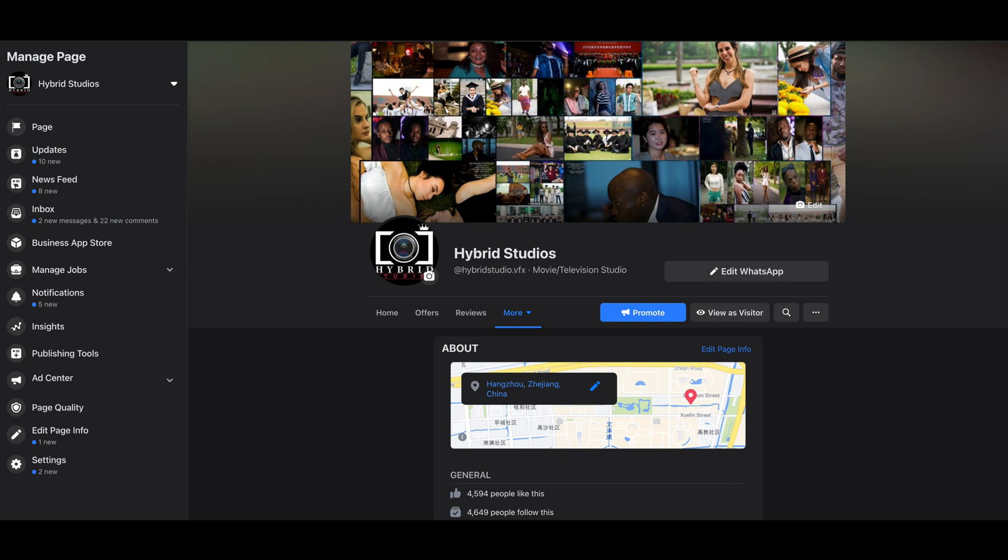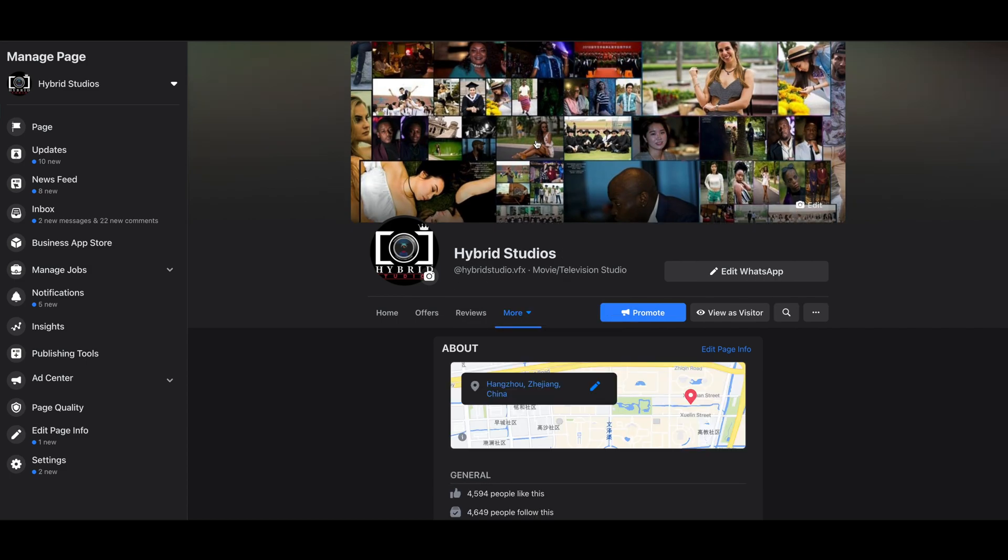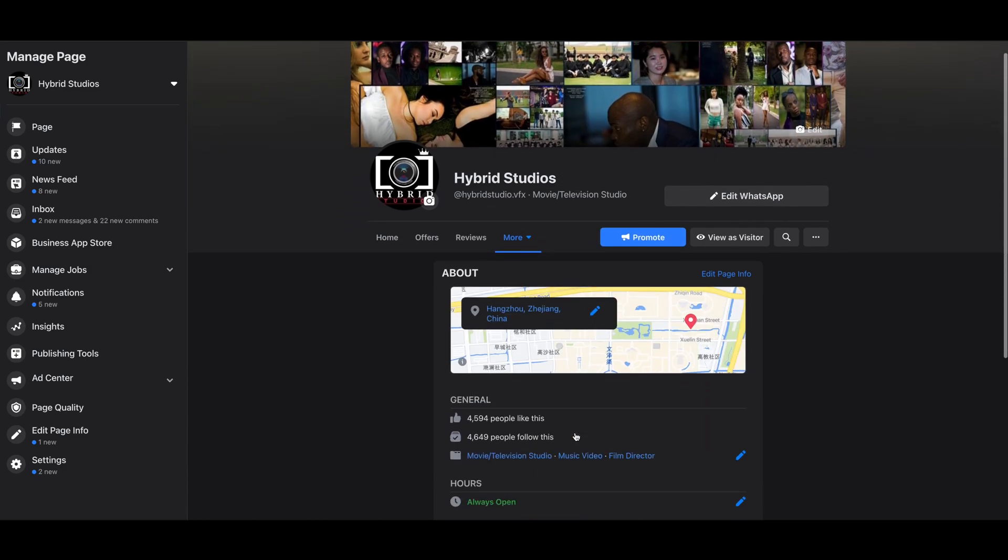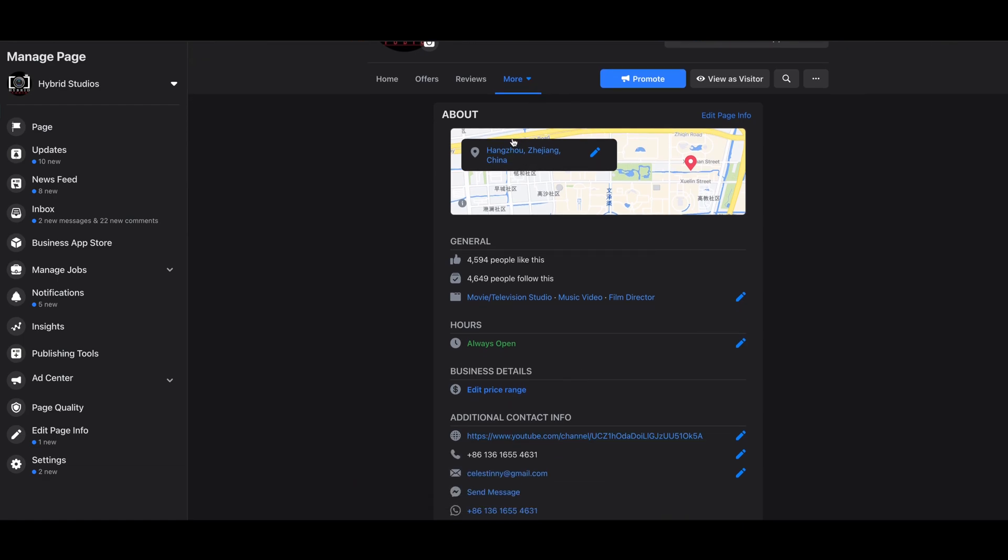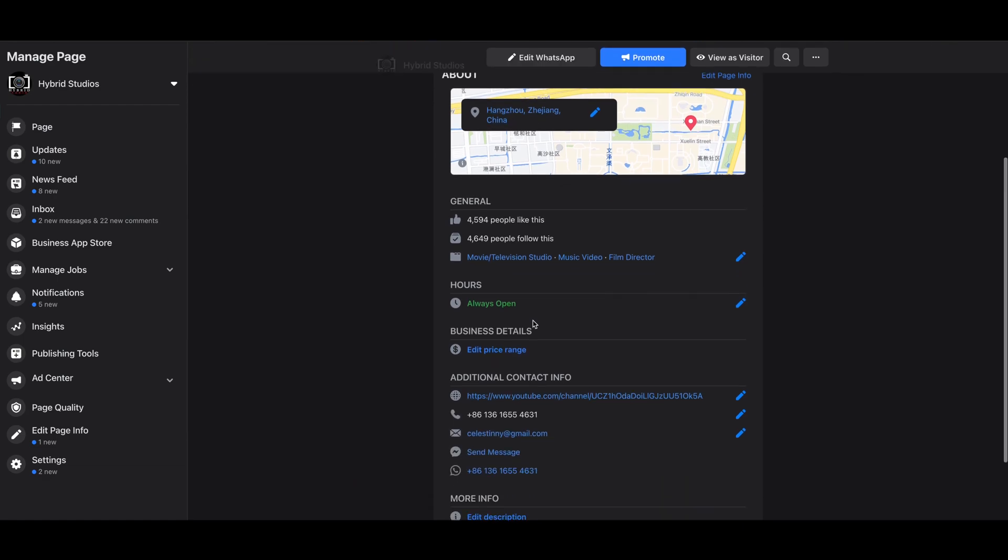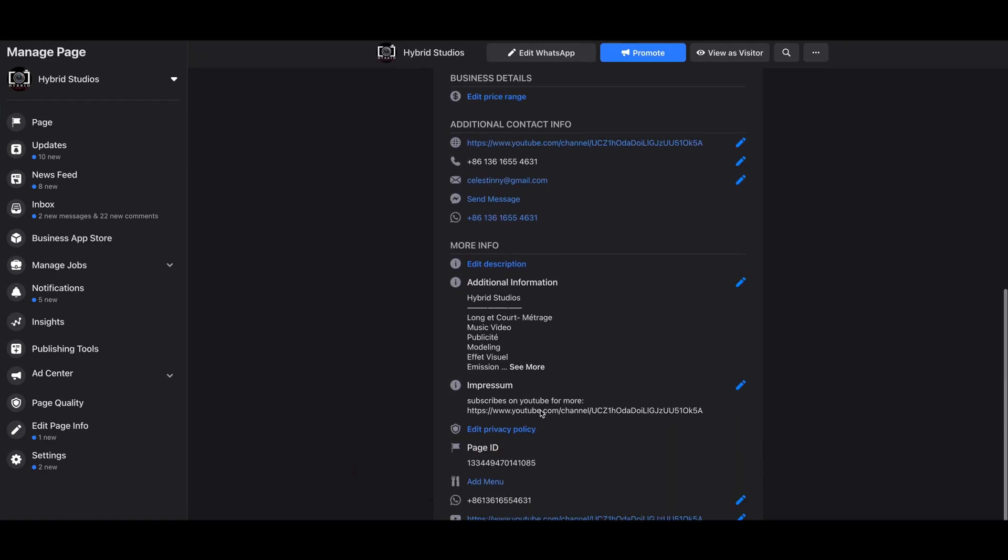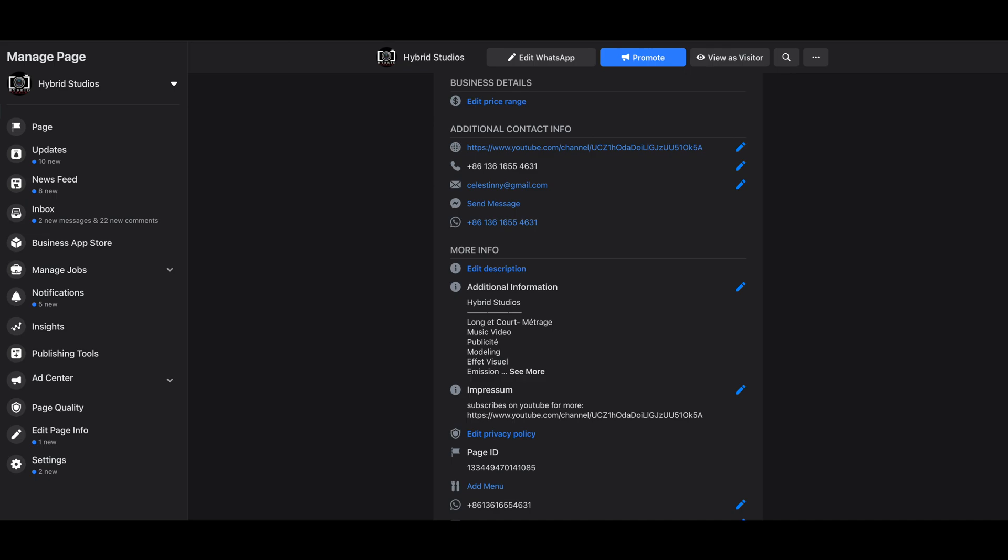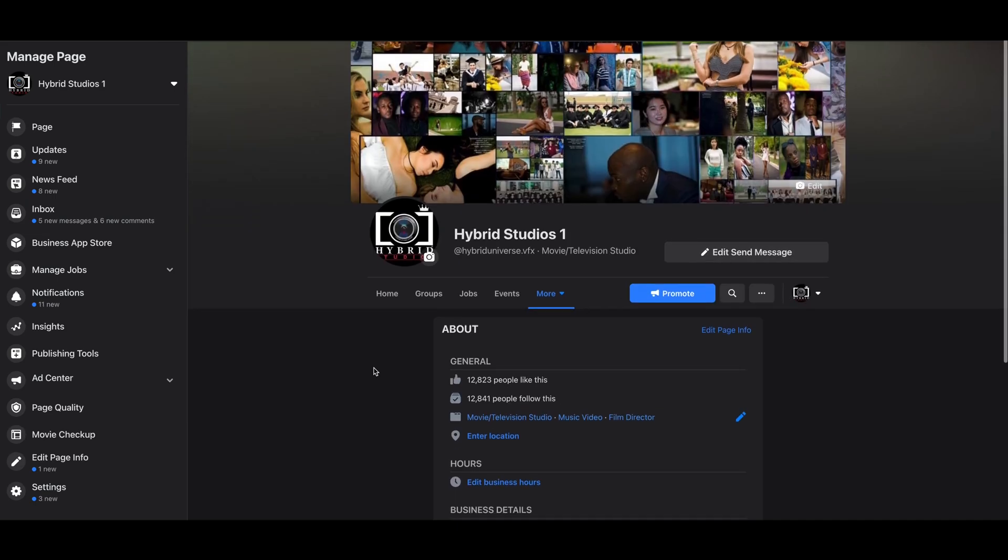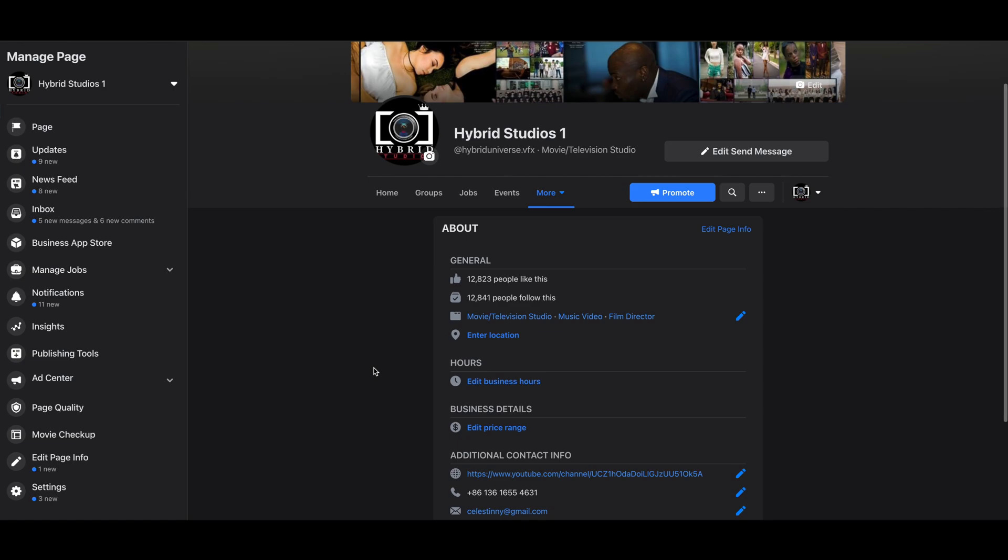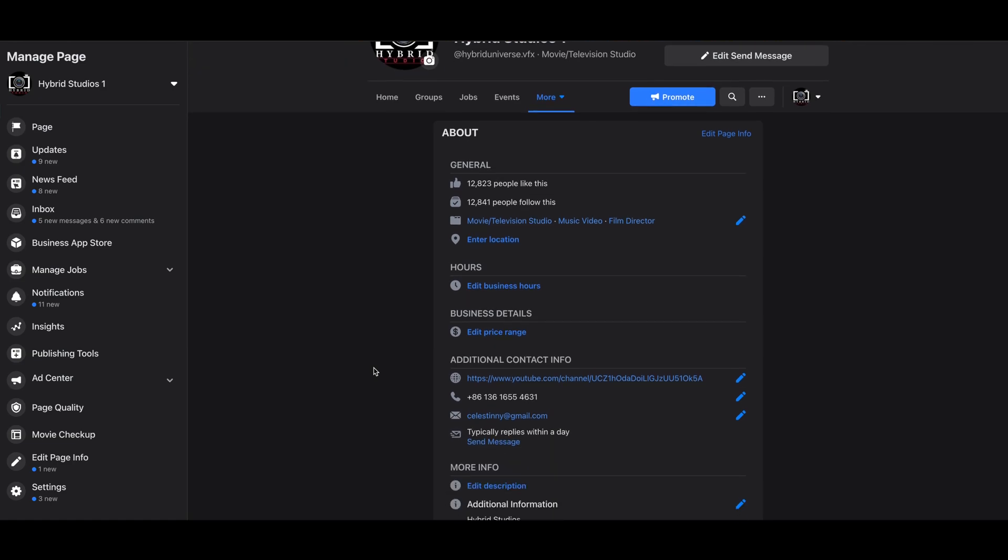...and the cover are exactly the same. As you can see here, Hybrid Studio One and Hybrid Studio, they're pretty much the same, even the info down here. So the location, the contact info, all of that have to be the same because Facebook has to see that they are going to merge one company, not two different businesses.